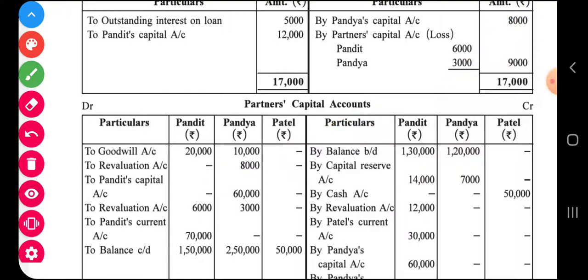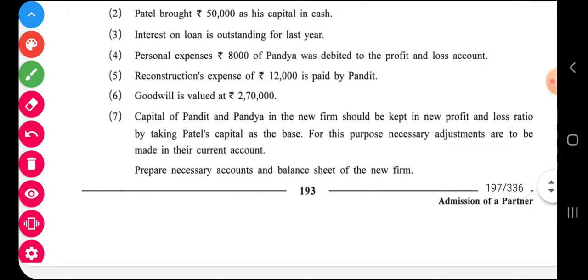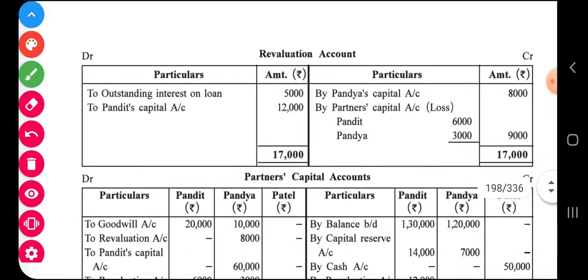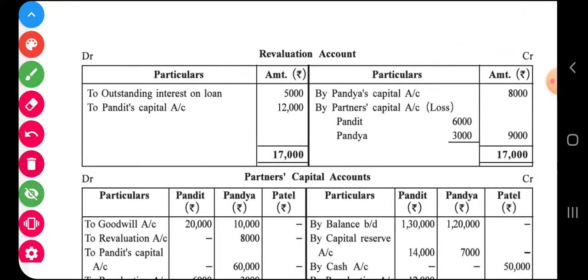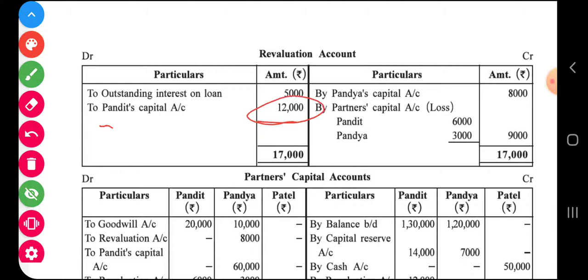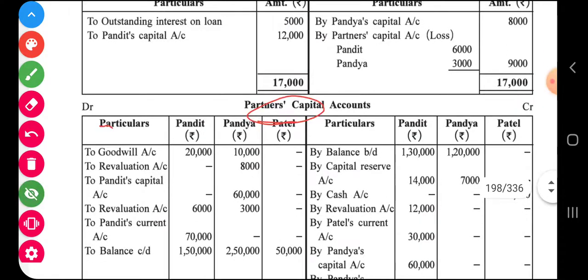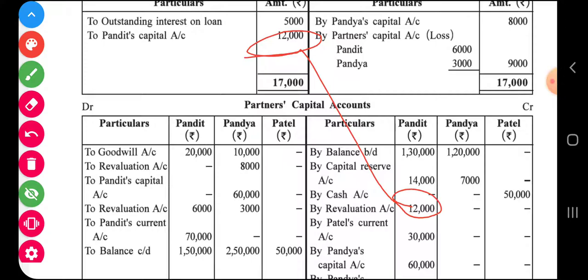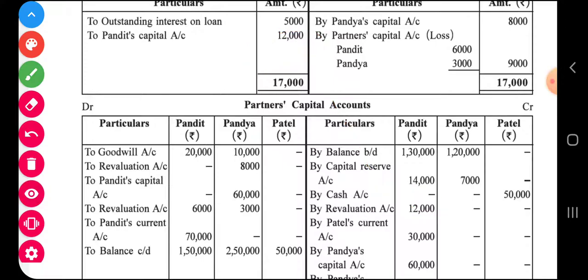Adjustment number five: reconstruction expense of twelve thousand is paid by Pandit. Since the firm has to reimburse the same, we debit revaluation account twelve thousand and credit Pandit's capital twelve thousand, because it is the firm's expense paid by Pandit. So Pandit's capital is increased accordingly.